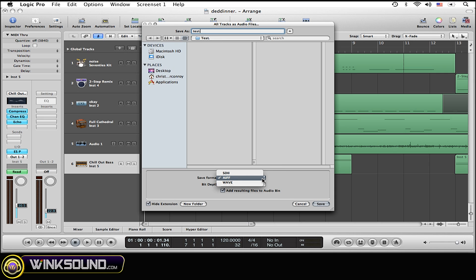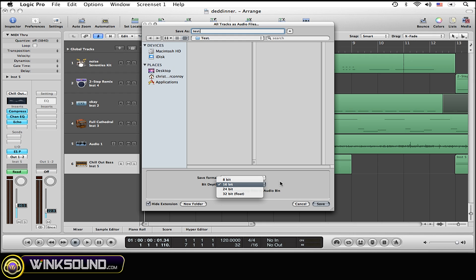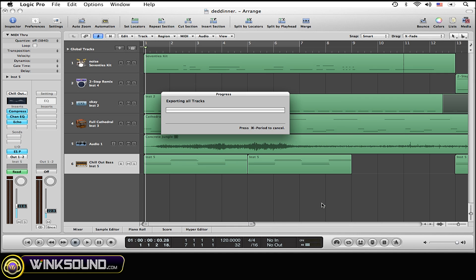And you can change the wave format if you want, and the bit depth too if you want. I wouldn't advise changing the bit depth, but that is an option. All right, and so now just simply hit Save and now it's exporting.